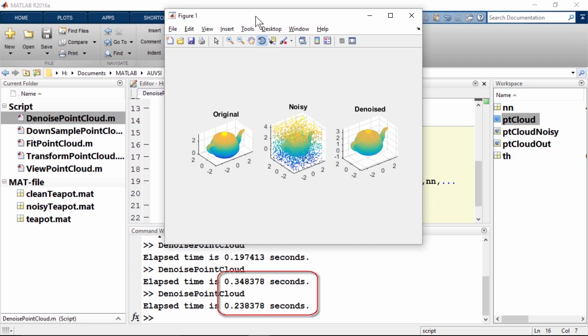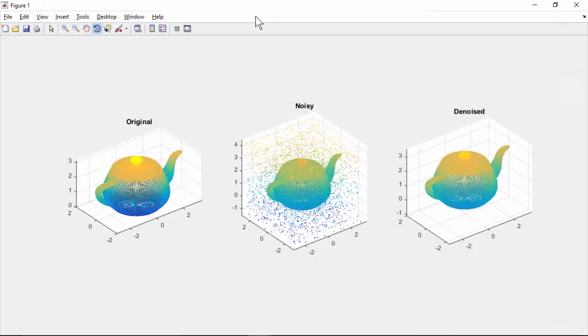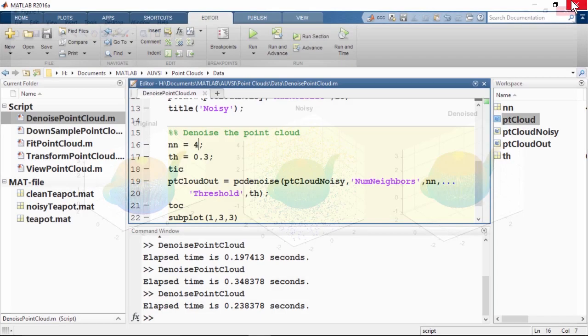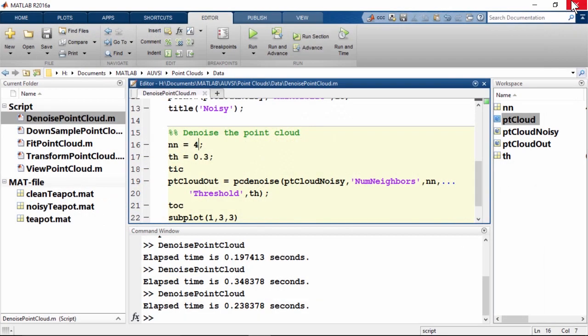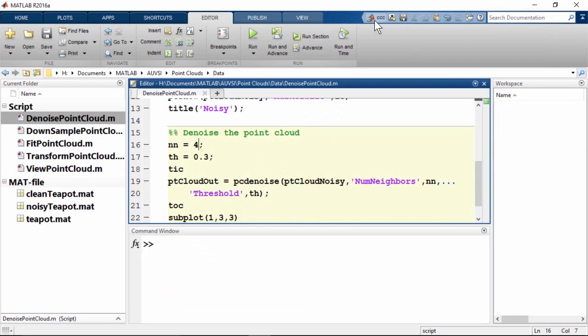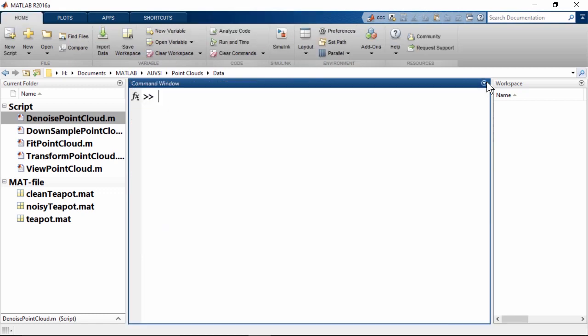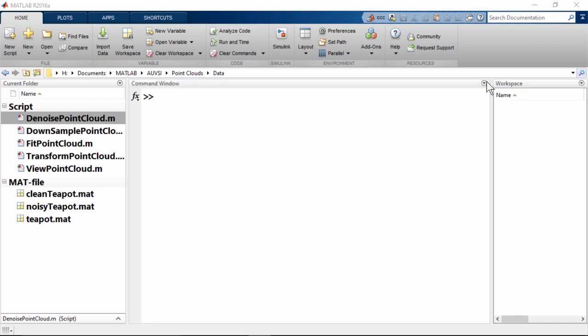We can tighten the threshold to 0.3 and reduce the number of neighbors to improve results and reduce computation time. However, we need to keep in mind that by tightening the outlier threshold, valid data points could be getting rejected as noise. Now that we have loaded and pre-processed our data, we can start working with them, which takes us to our next section: the ability to transform point clouds.